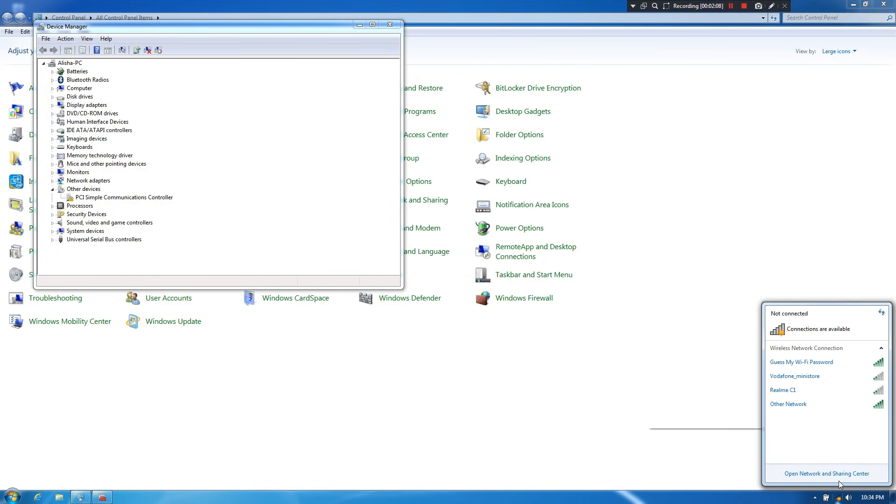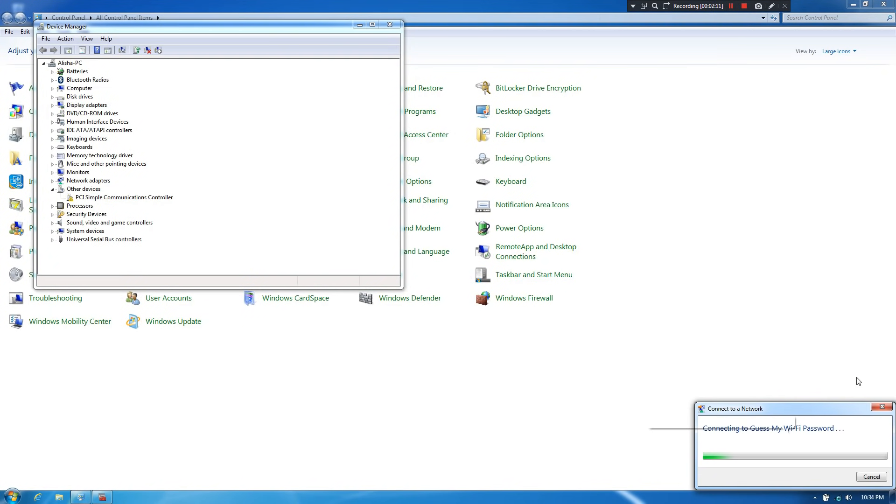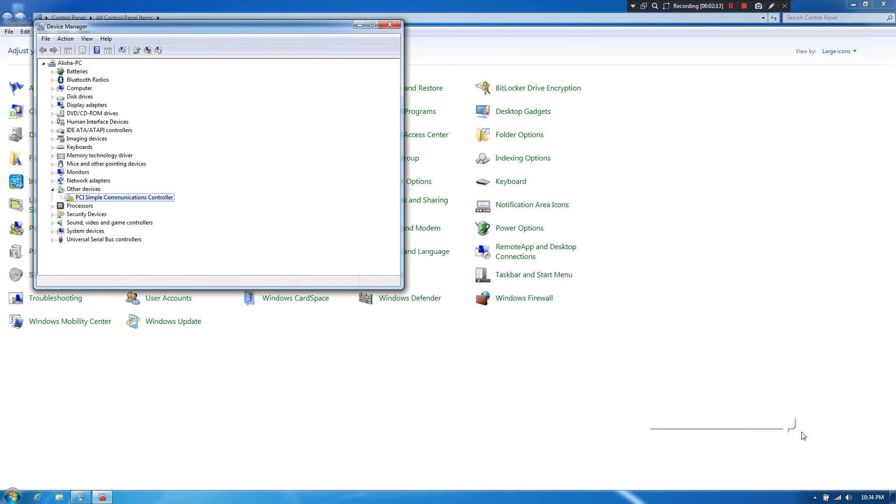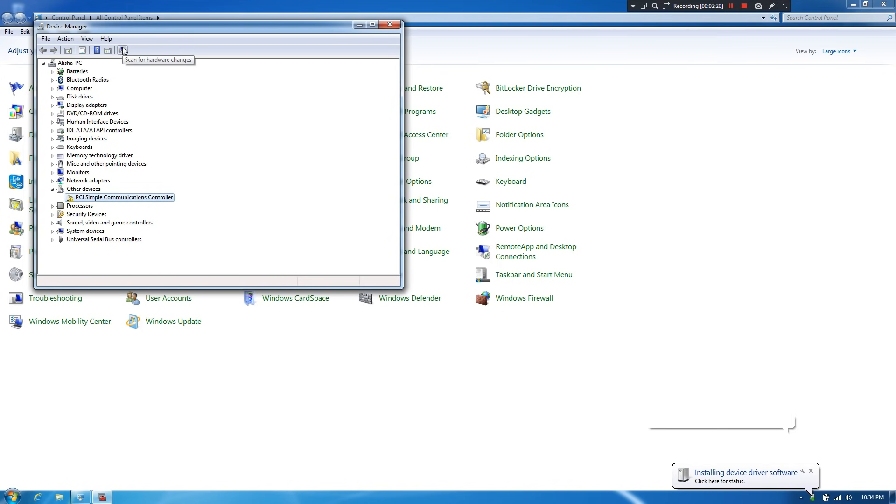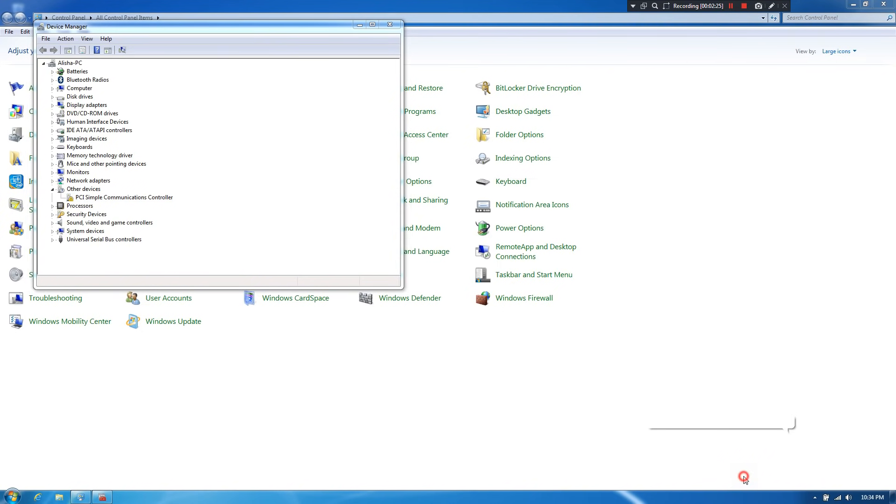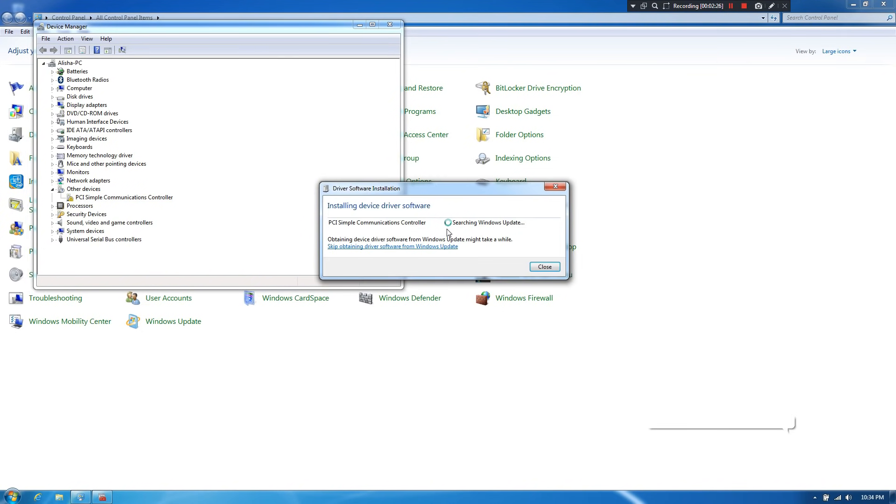At first, let's start with some easy method. First, connect your PC with the internet. Now go to Device Manager. Next, simply click on scan for hardware changes. Now you should see the message installing device driver software. Now just click here. As you can see, status shows that Windows update is searching for device driver software. Now be patient for a while, do nothing.